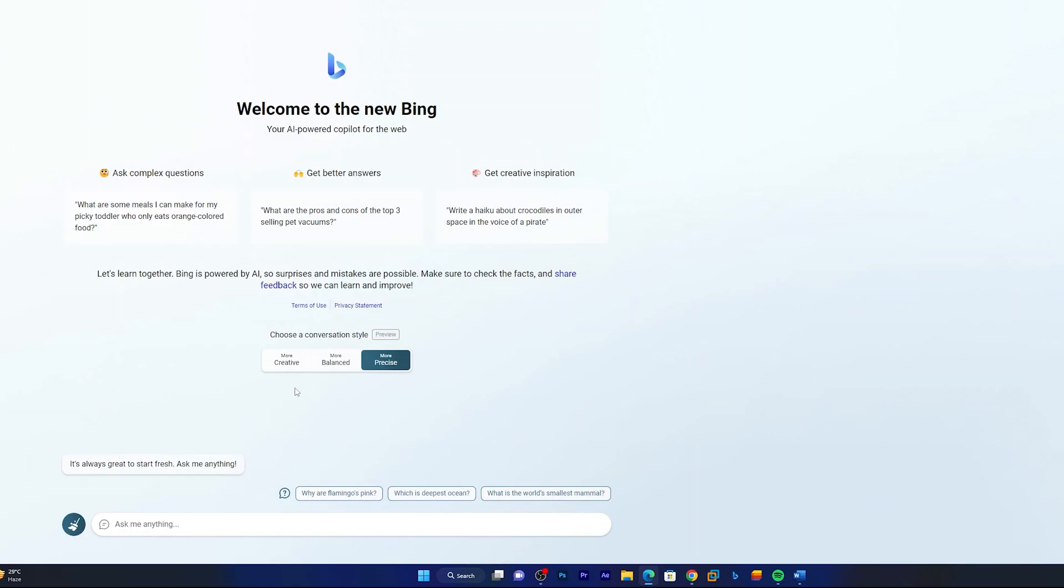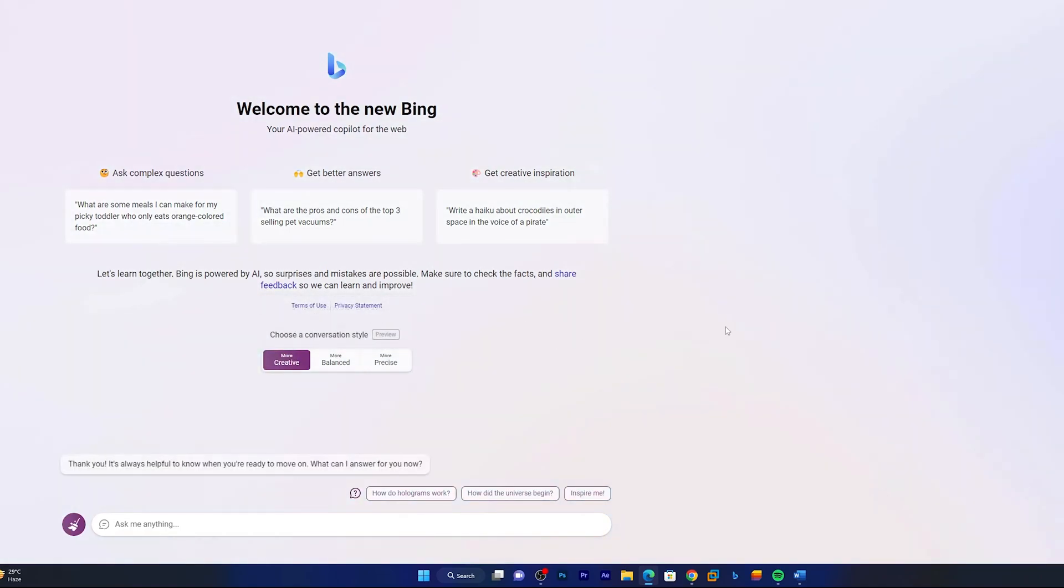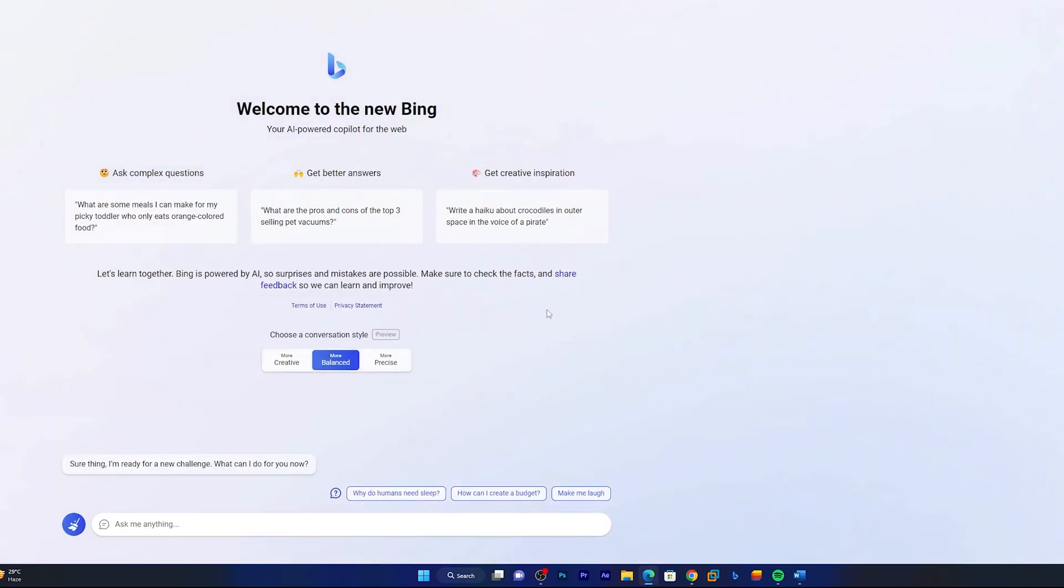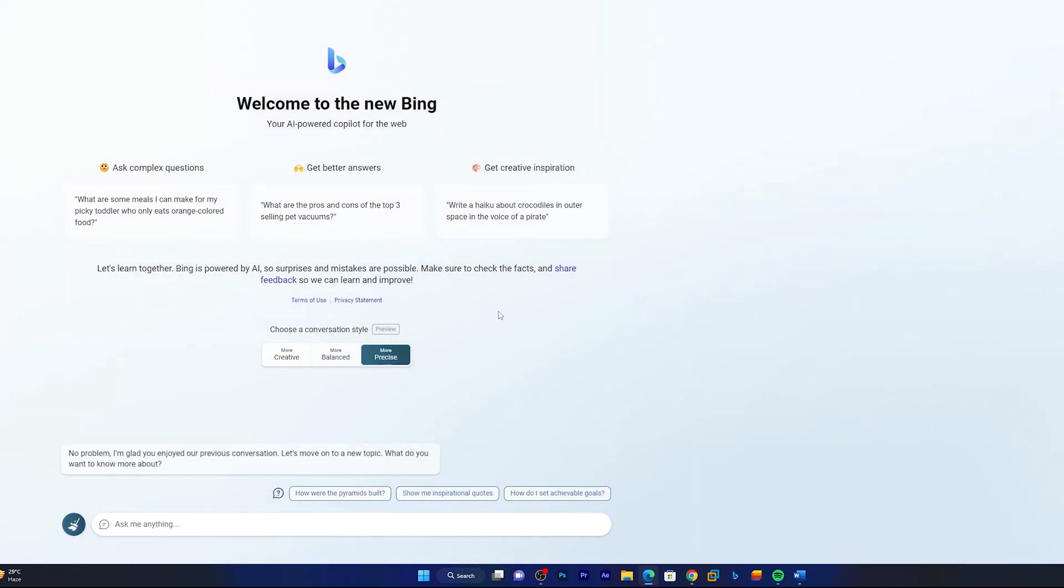So what actually we can expect from these three modes? First one may pop out some kind of Bing Chat's own ideas, while in case of Balance, it will try to verify information from the sources and then only it will produce results. While in case of More Precise, it has a list of much more credible sources from there it might be generating its results.